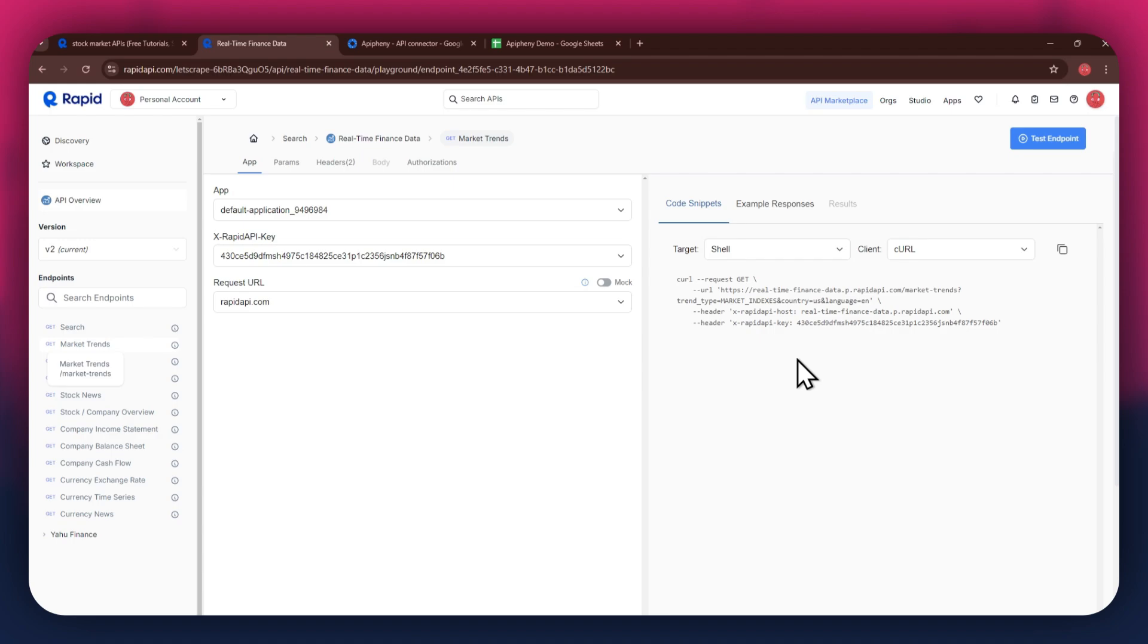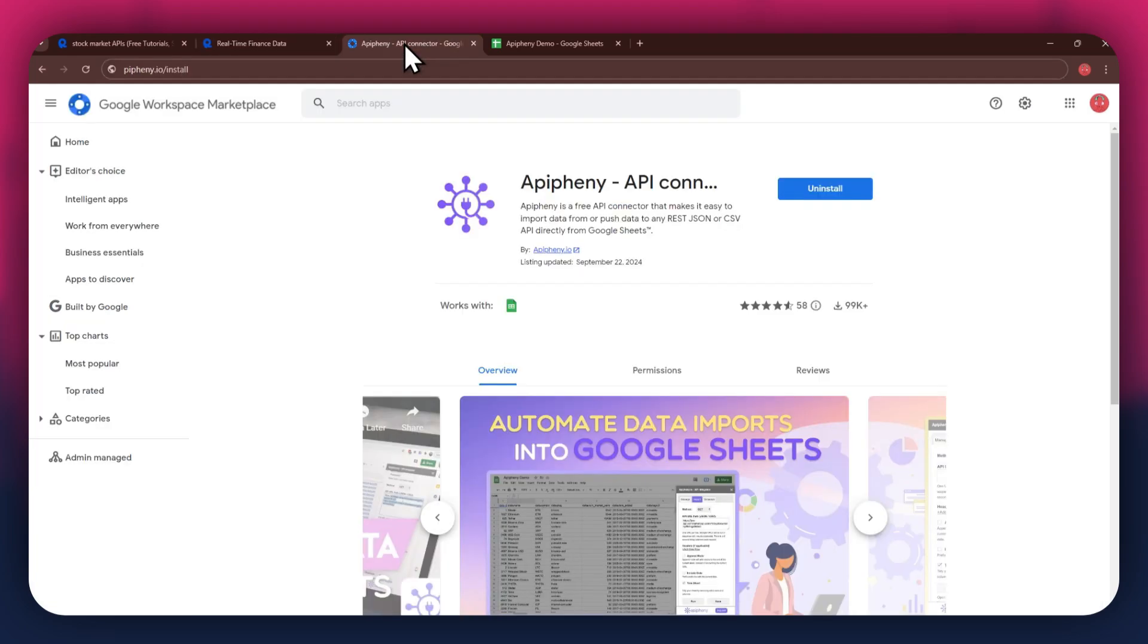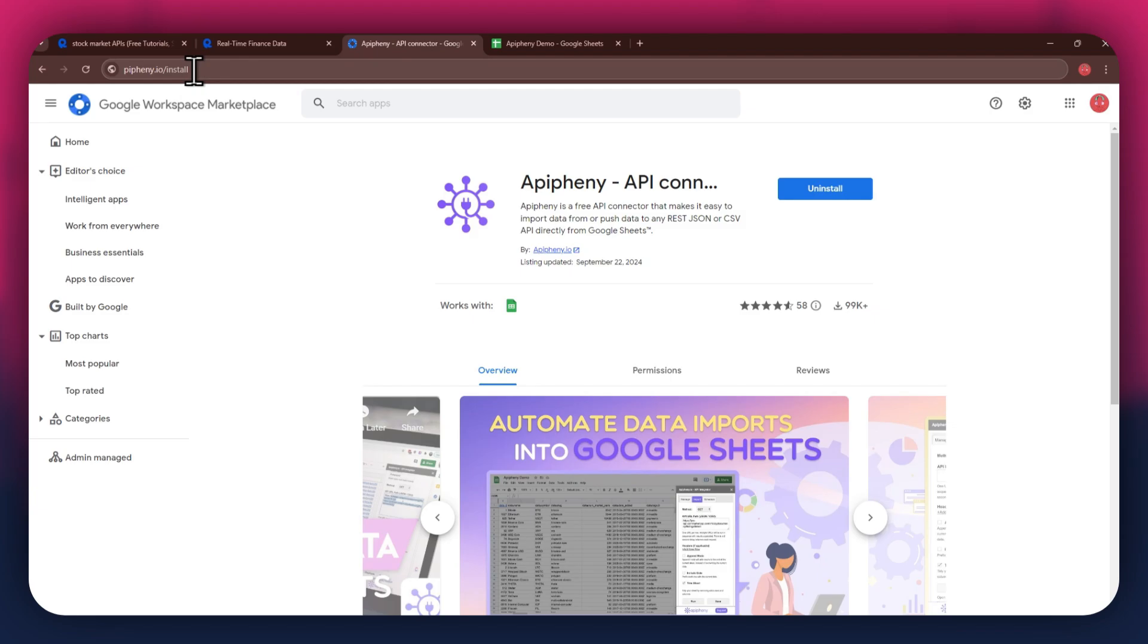But first, you'll need to install the Epiphany extension. For that, open a new tab and search for epiphany.io/install. You can also check out the link in the description below. Just click on it and you'll be taken directly to the download page.